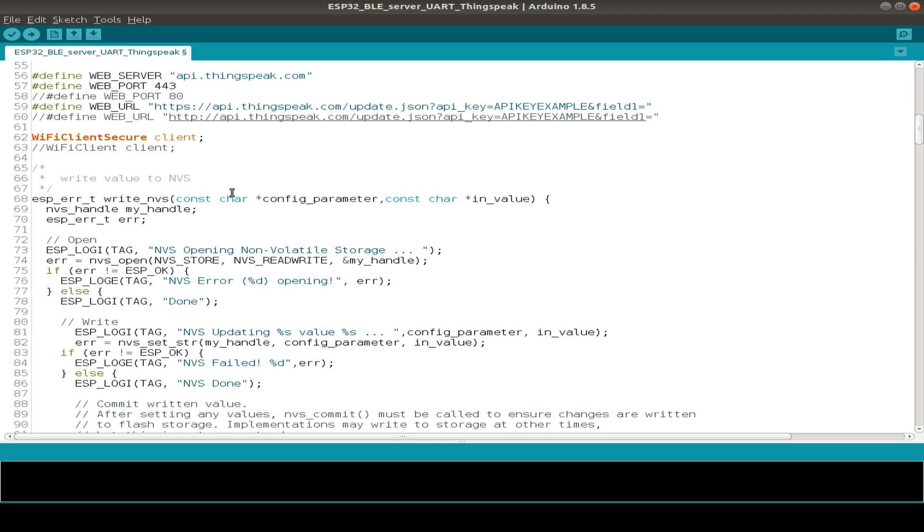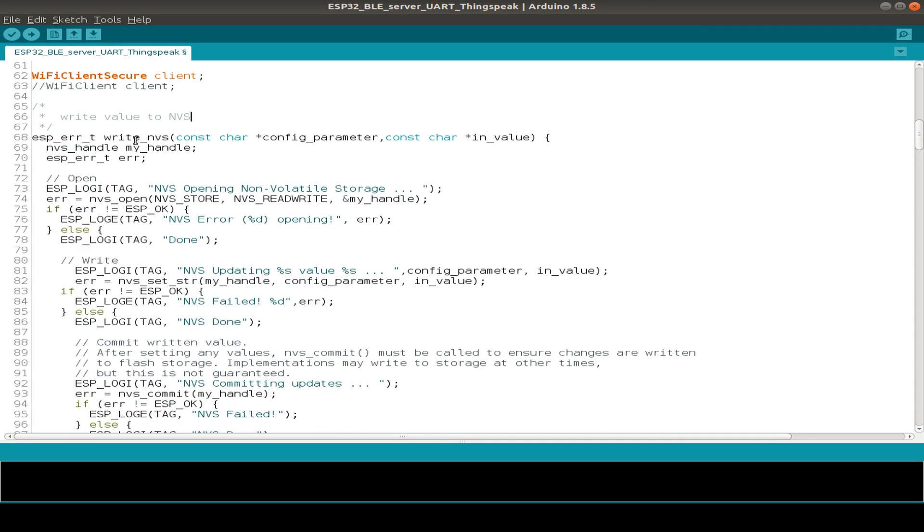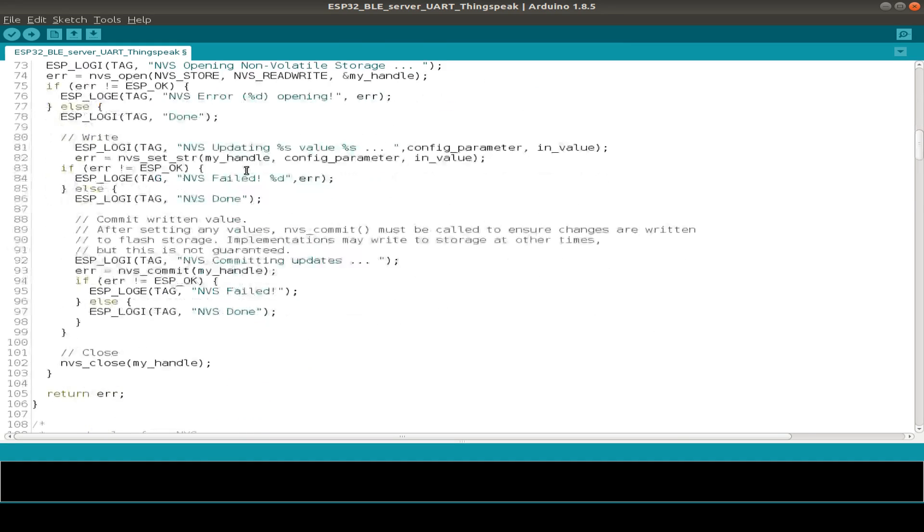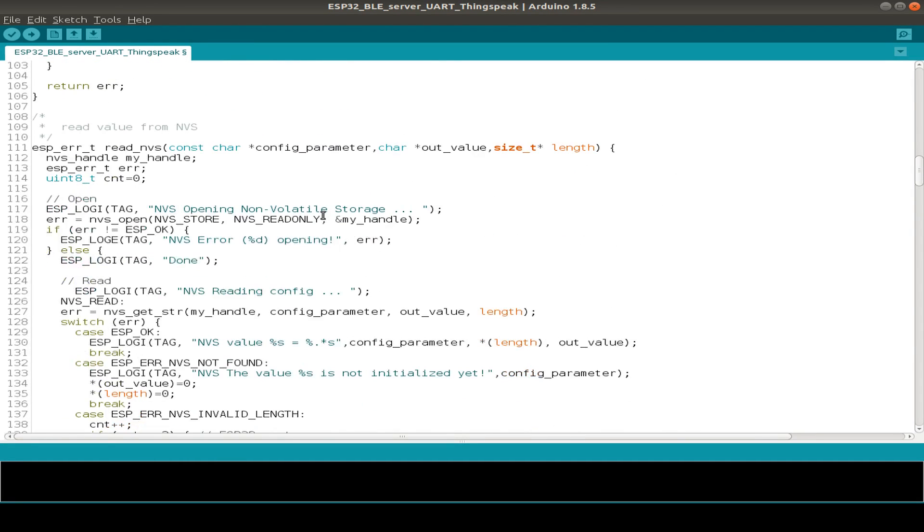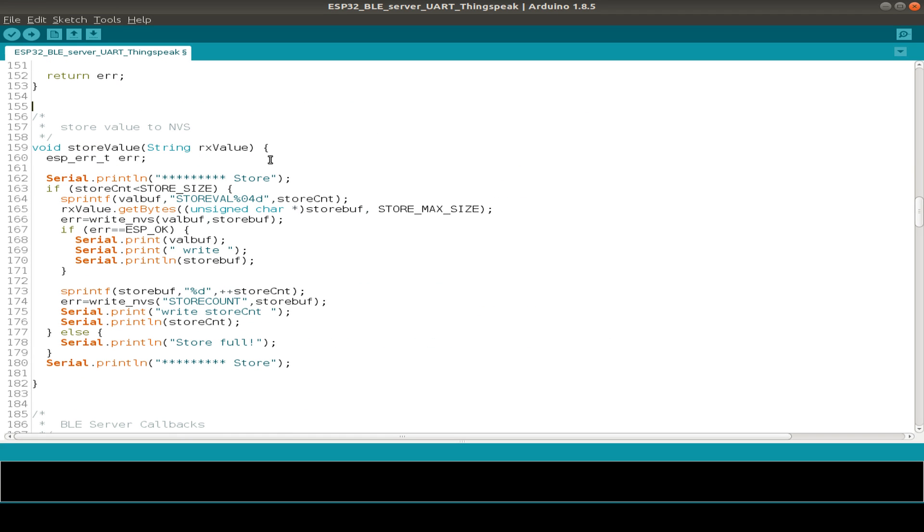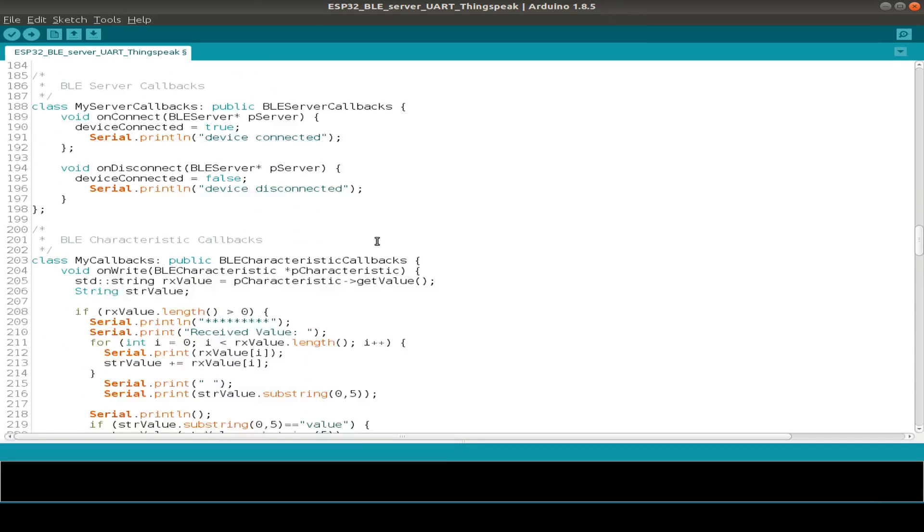Then we have a small function to store values in the non-volatile storage. You can have a look in the code. Then we have a function to read values from the NVS and a more abstract function just to store a string value to the store that we have created.